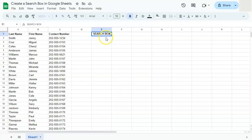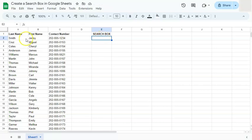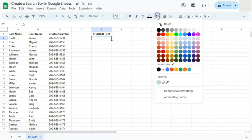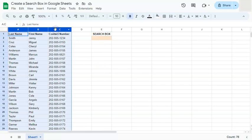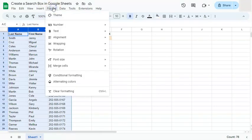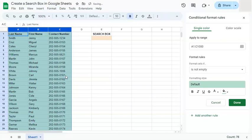You can name the search box whatever you want — whatever we put in here will be highlighted in our range. Let's make it stand out by changing the fill color to something different. Now let's select our range where we are going to search, go to Format, and select Conditional Formatting.